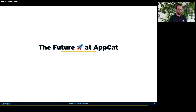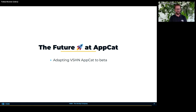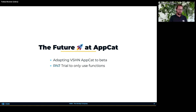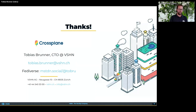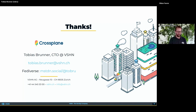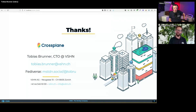At AppCat, we will of course be adopting to the beta functions, so there will be some work on our side — that's expected when you start using alpha software. We are currently trialing using only functions and no patch-and-transform anymore, to have one place for all the code, make it testable, and keep everything in one place. That's all! It was quite a lot in these 15 minutes. If you have any questions, feel free to reach out via email or find me on Mastodon. Thank you very much.